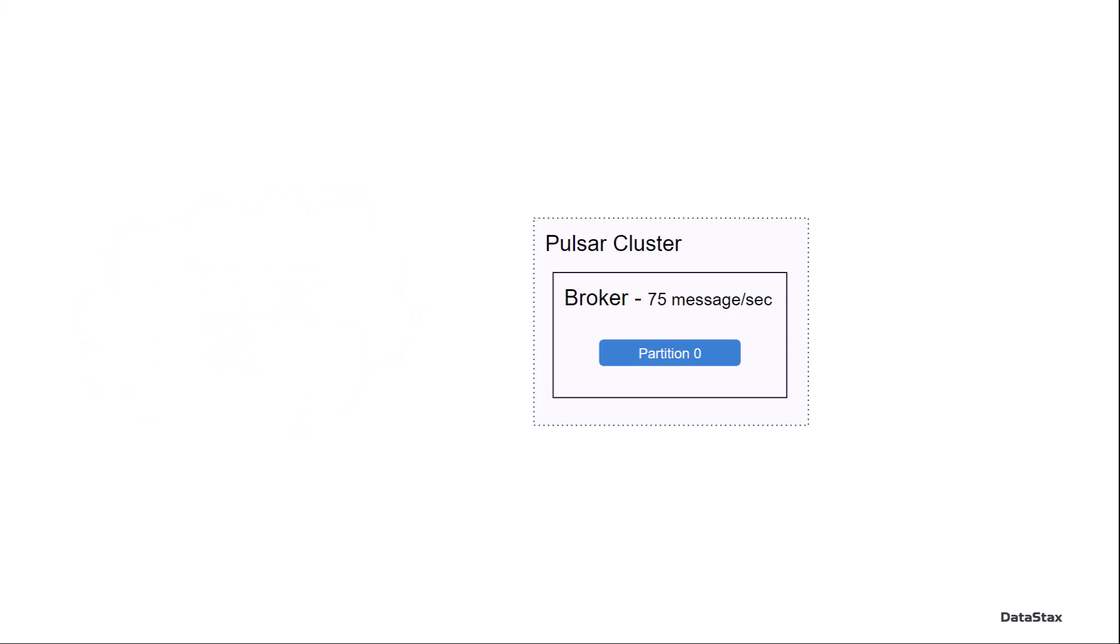Now we're going to a Pulsar cluster that has one broker. And that broker has one partition on it, and that broker has been sized for 75 messages per second.